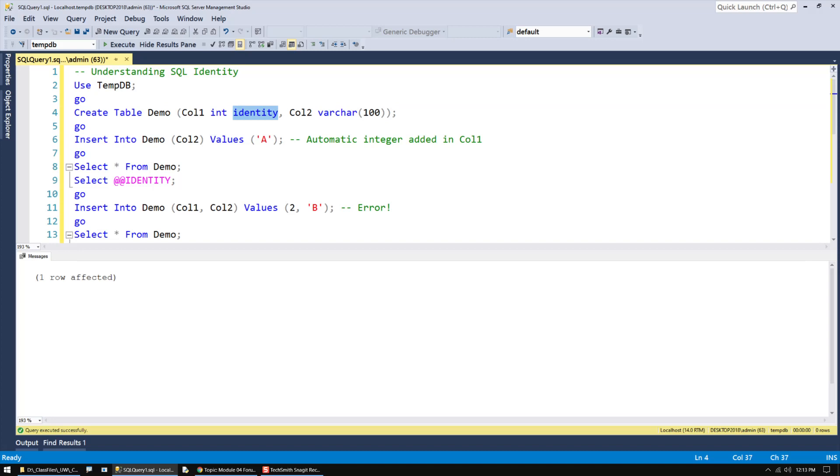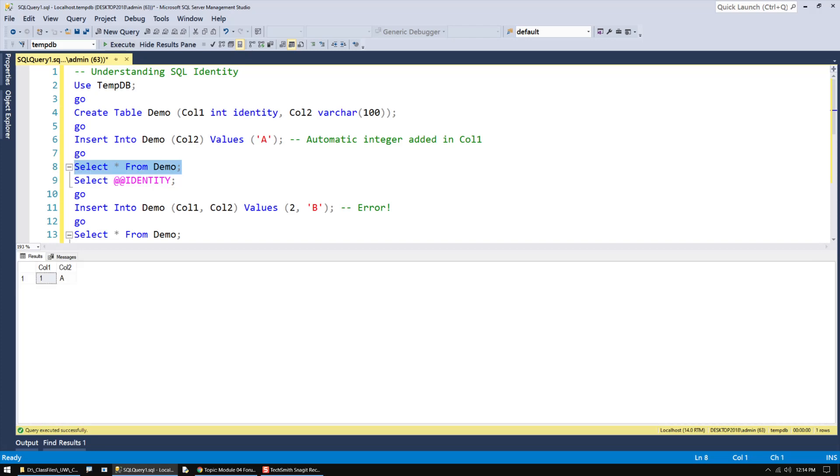Again, if this had been called AutoNumber, it wouldn't be an issue. But because it's called Identity, it's a little confusing. Now, the idea is that column can be used to identify one row from another.